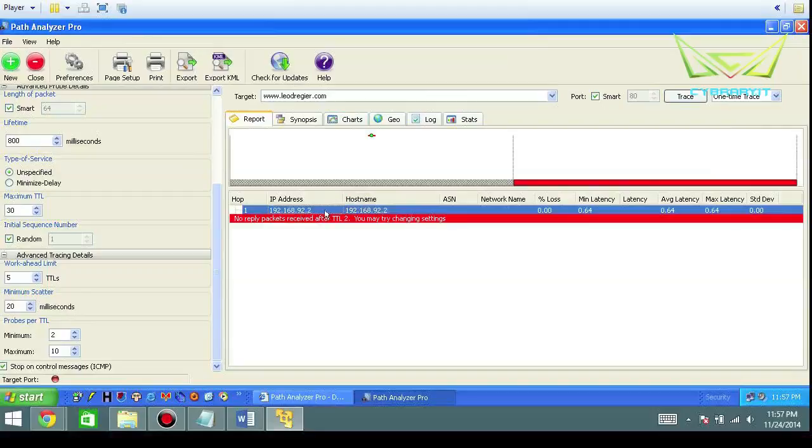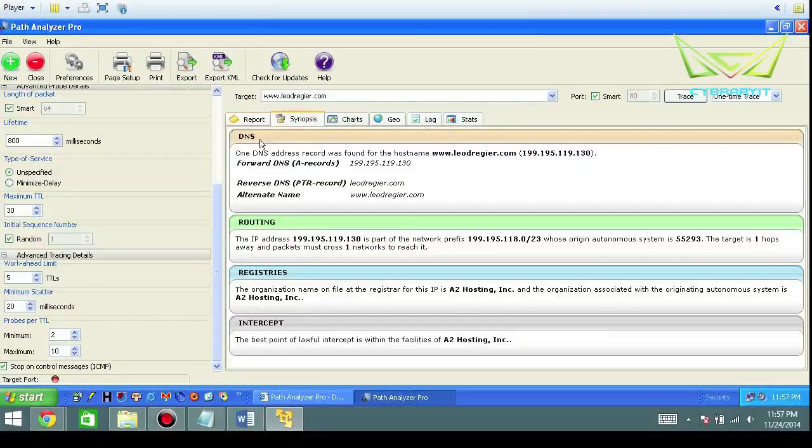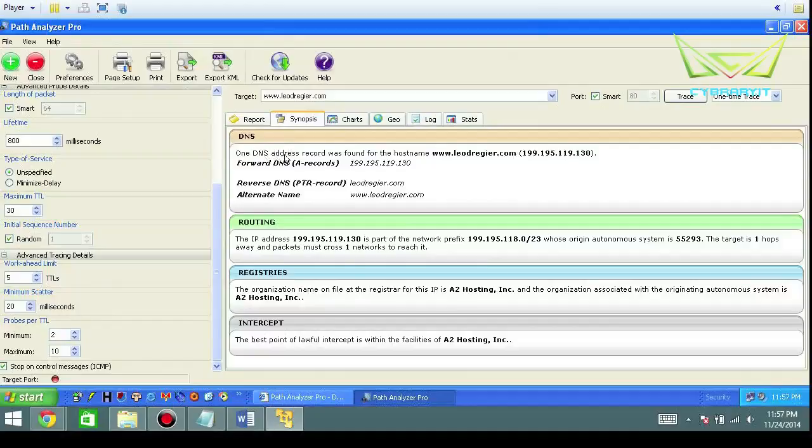In this case this is a home network address, the 192.168.92. You can go to synopsis. These are DNS records—it finds the DNS record 199.195 whatever it is, you just record that.